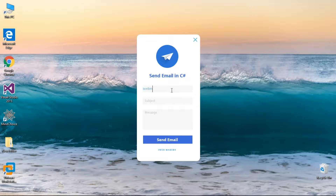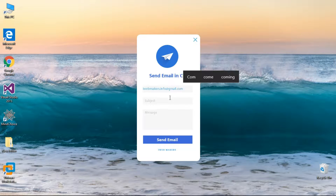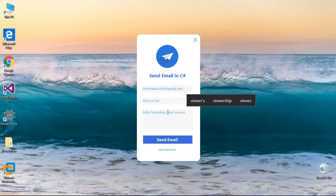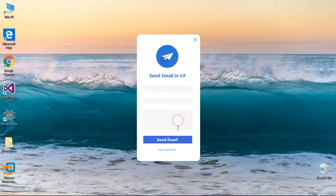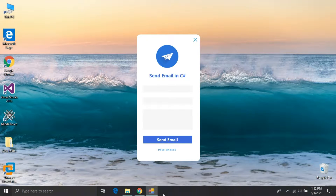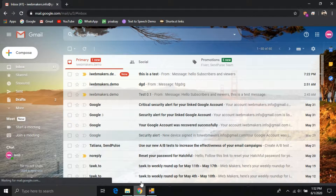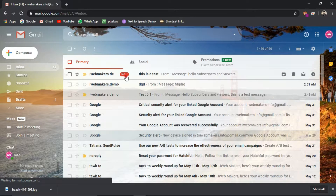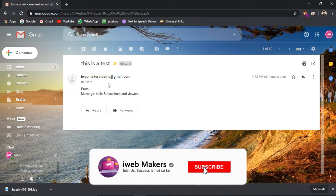Enter your email address here where you want to send the mail, then enter the subject, and finally the message. Then press the button to send email. The mail has sent — let's check it. Watch till the end to get the source code link. Here is the email we sent. Hit that subscribe button for more videos like this.